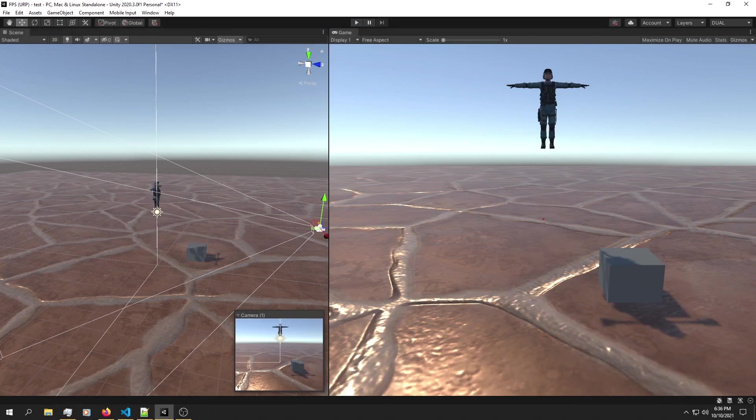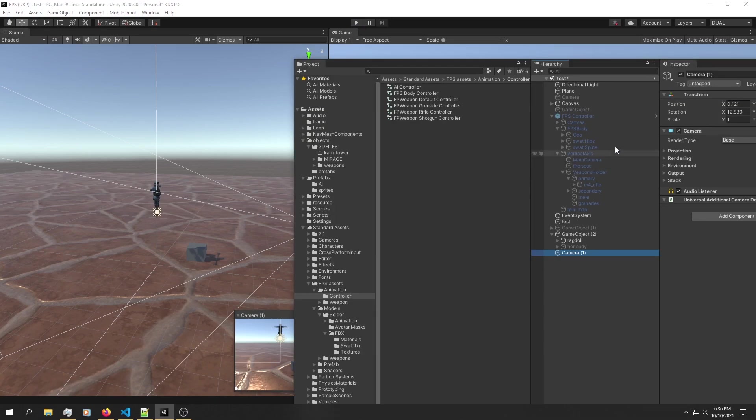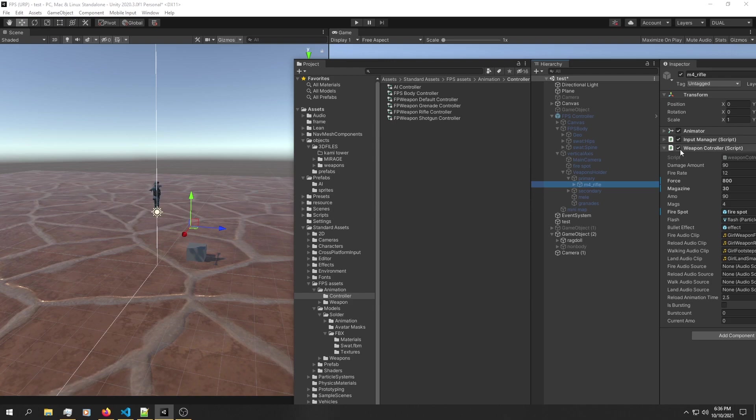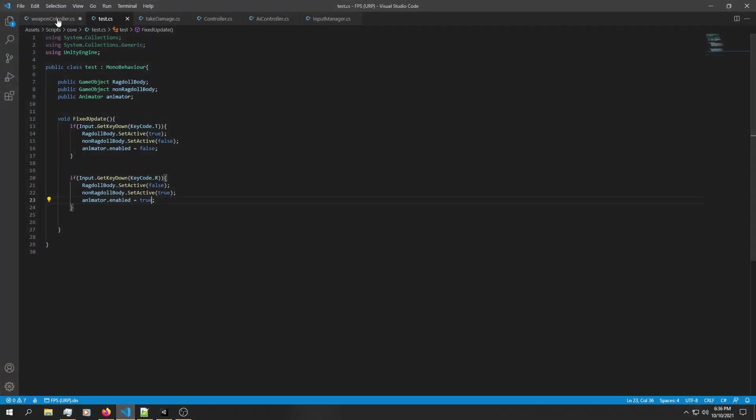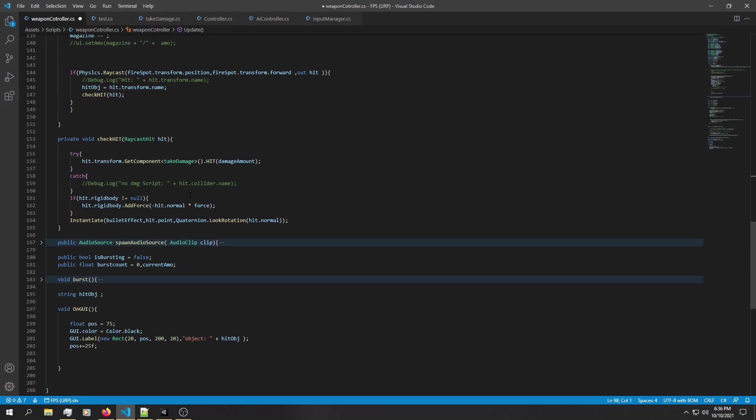So that's how simple it is to build ragdoll physics. The bonus feature I've been talking about is adding some bullet effects to the rigid body, and here's the way you can achieve that.